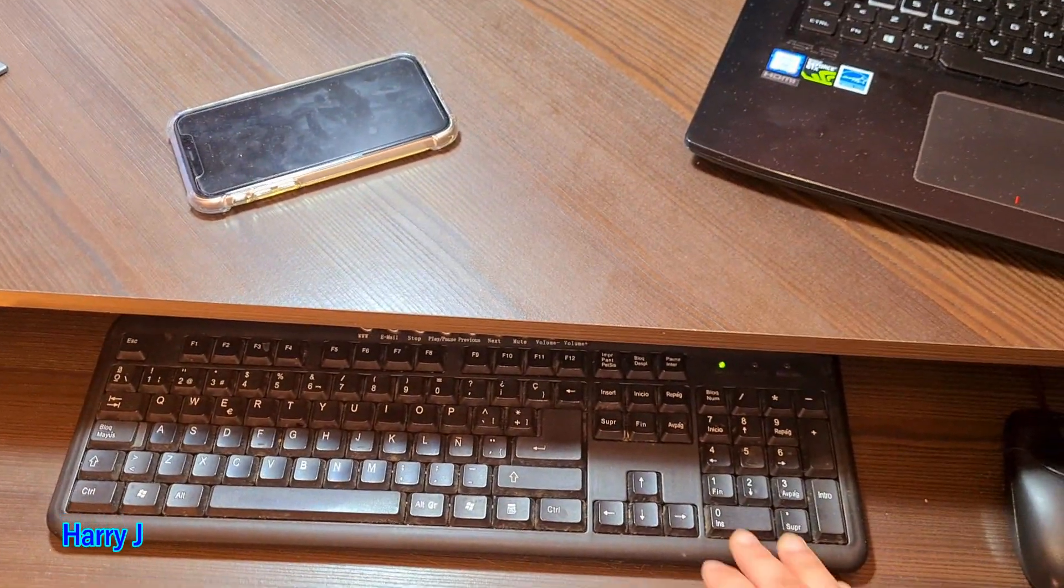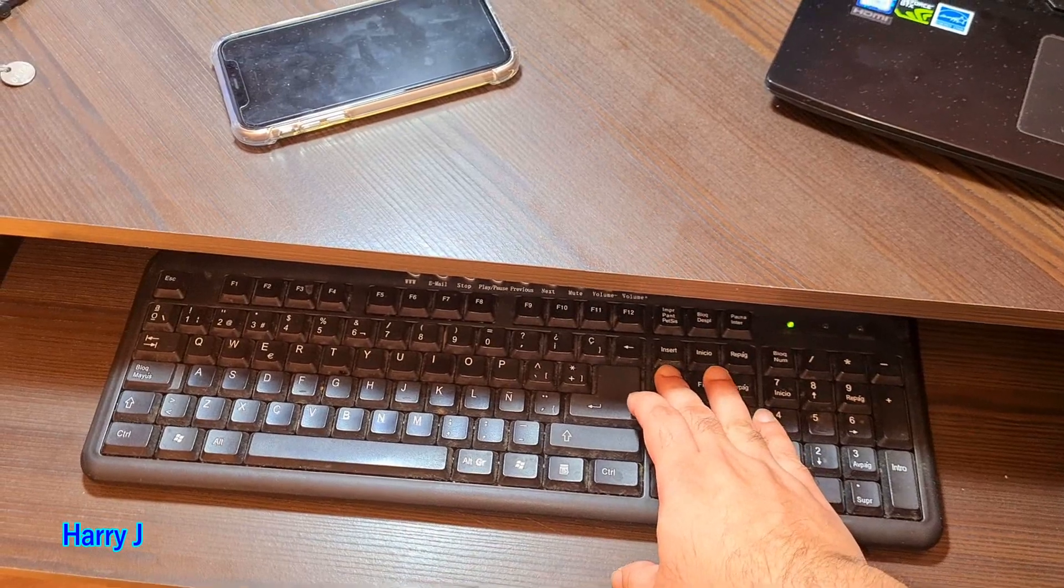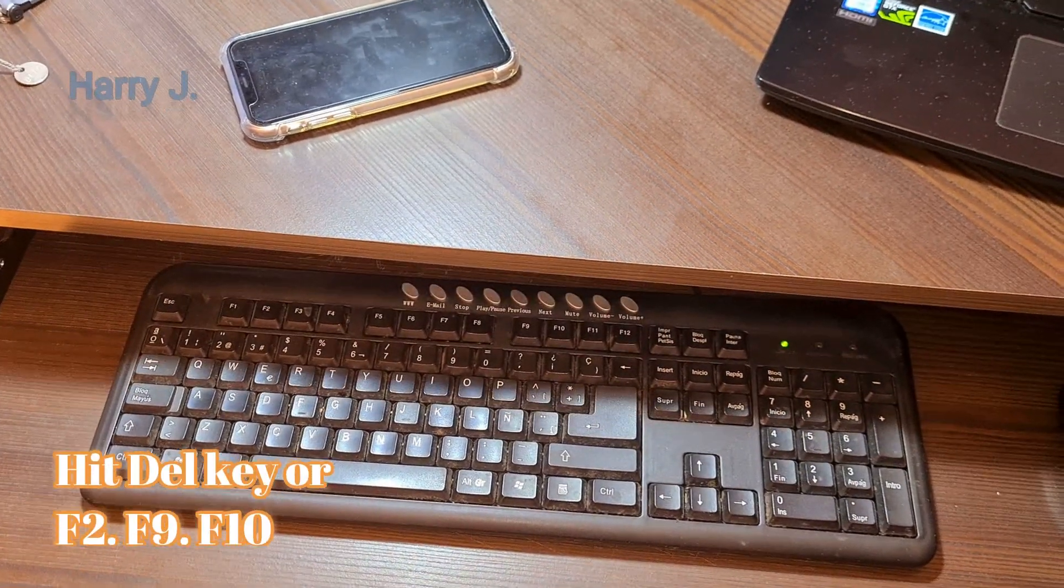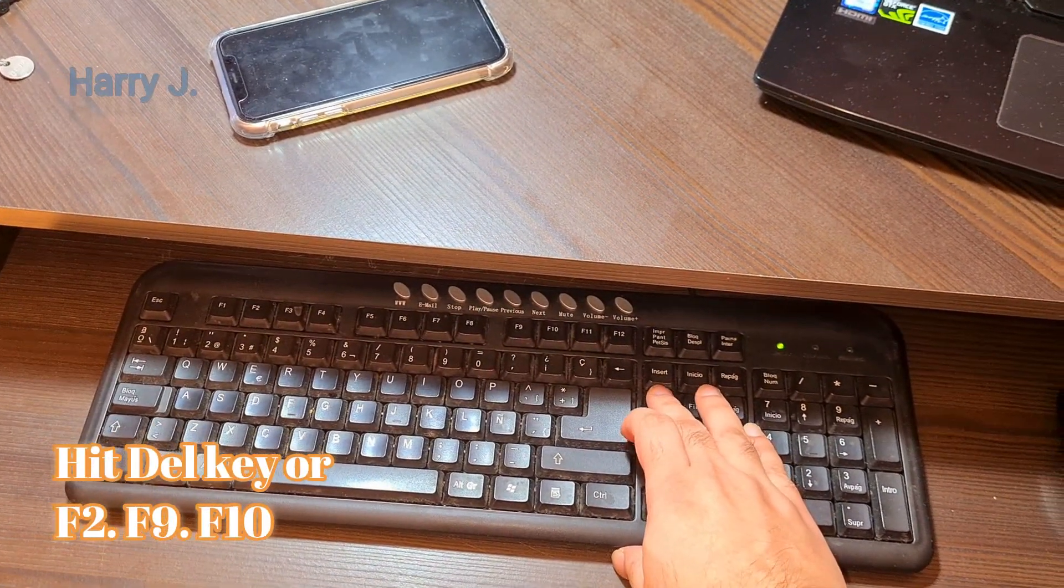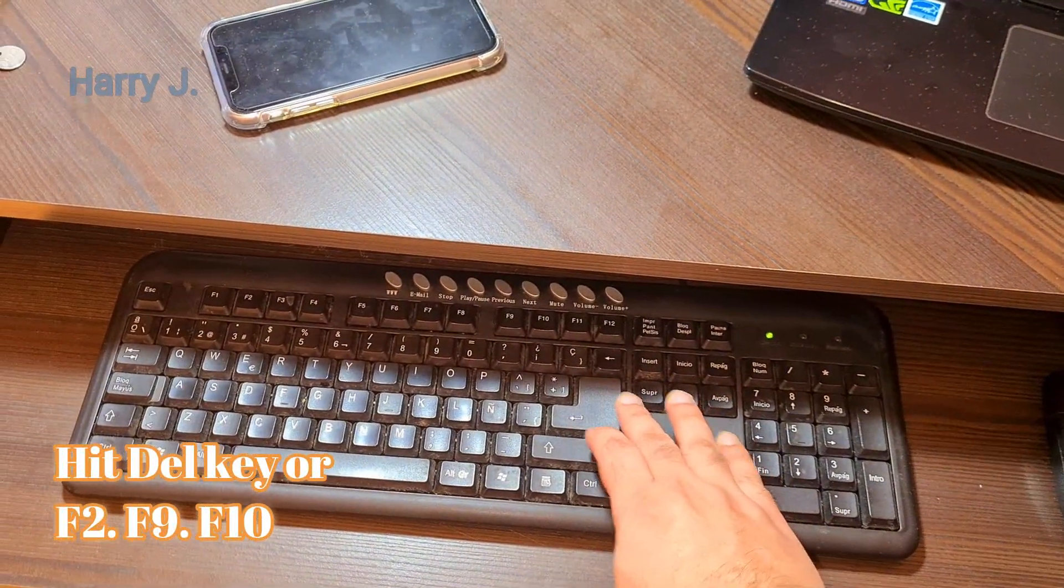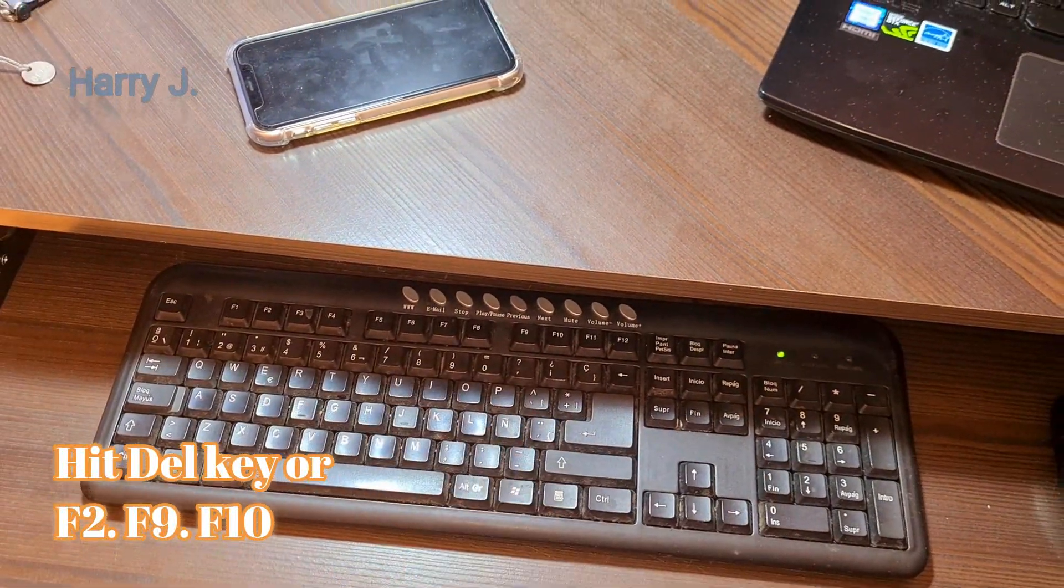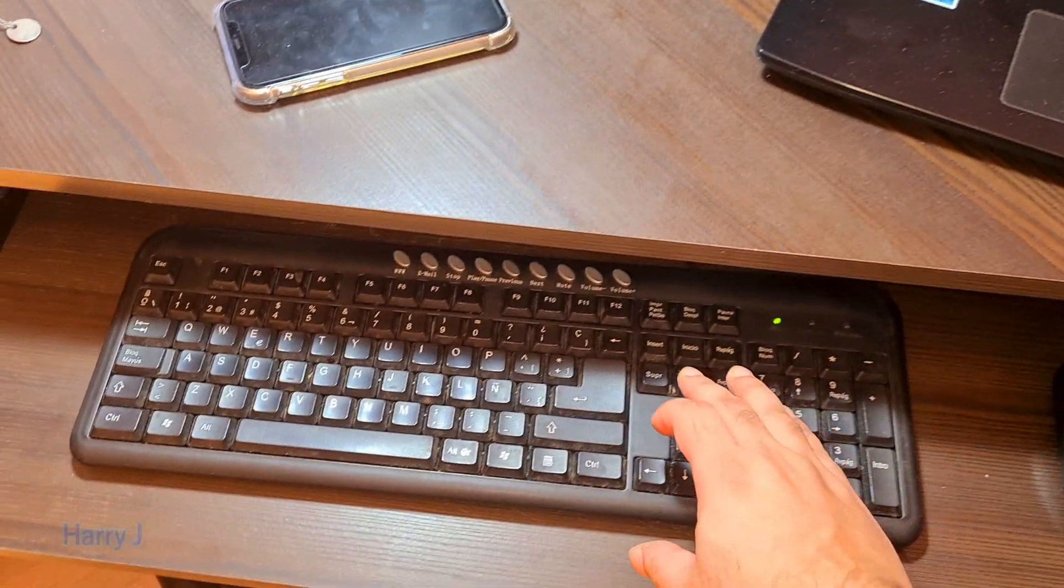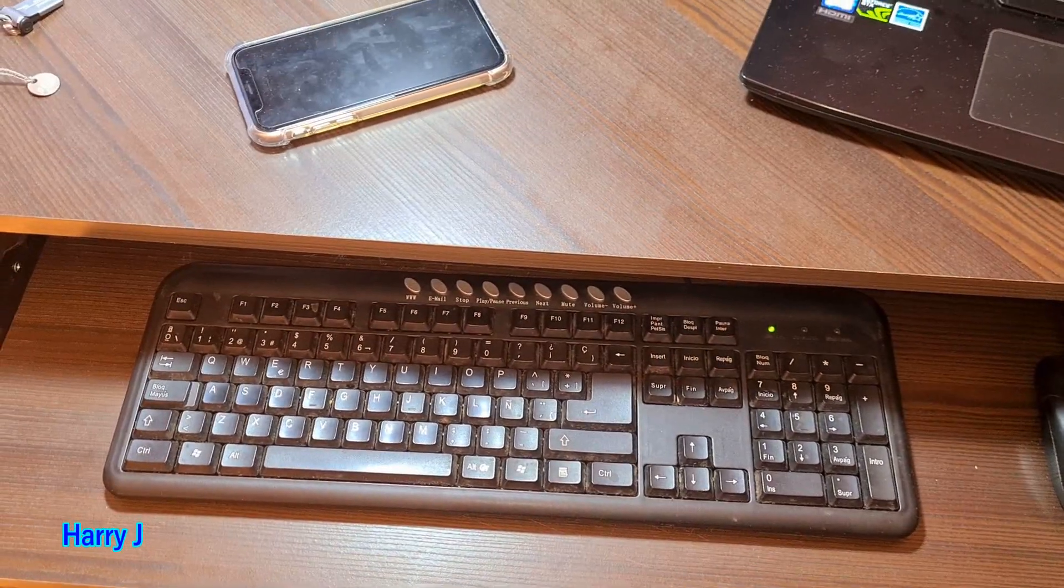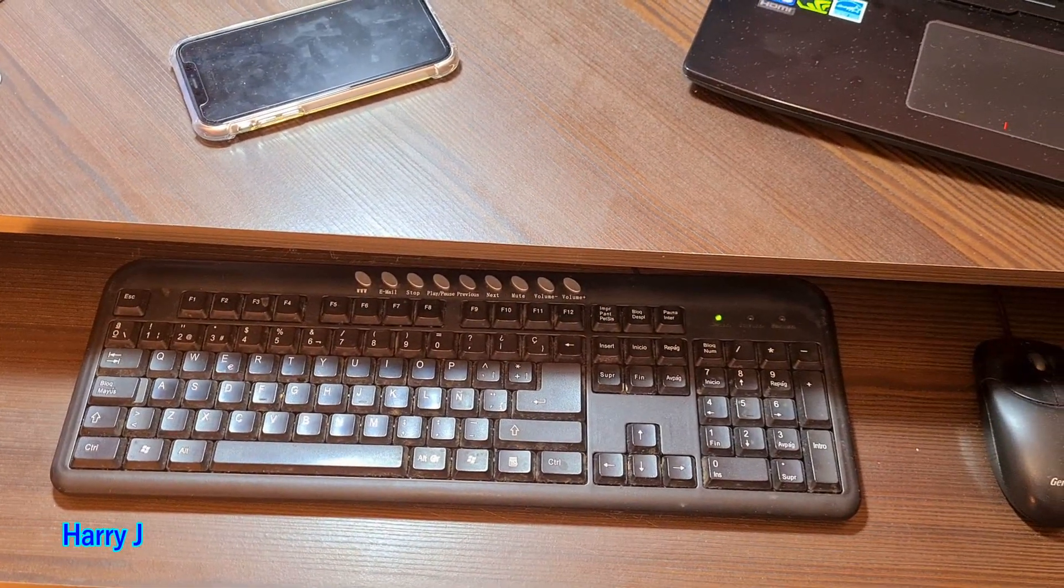You have to hit the Delete button on your keyboard. It could be Delete, F2, or F9 depending on your system. Normally it's Delete or F2; on some machines F9 or F10 are possible. While the machine is restarting, you have to wait.